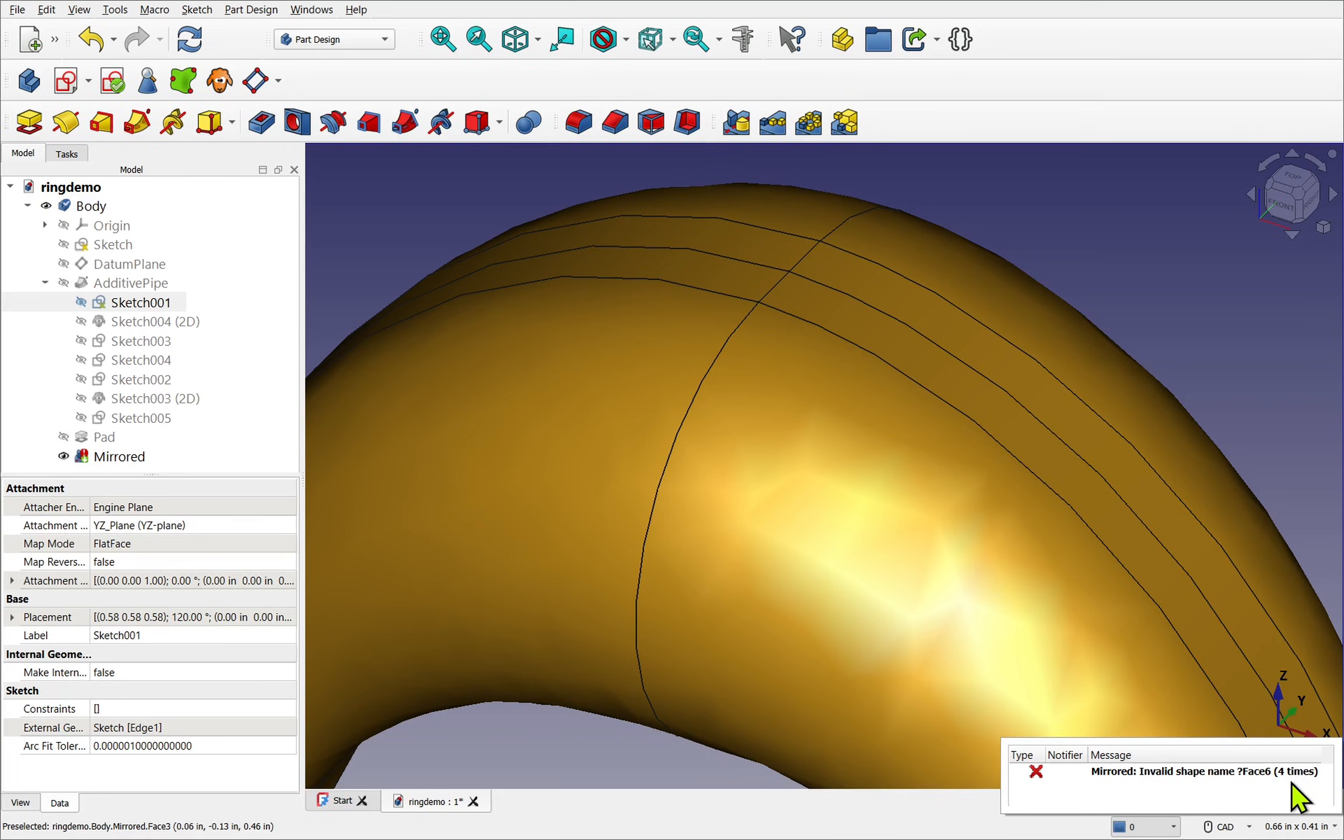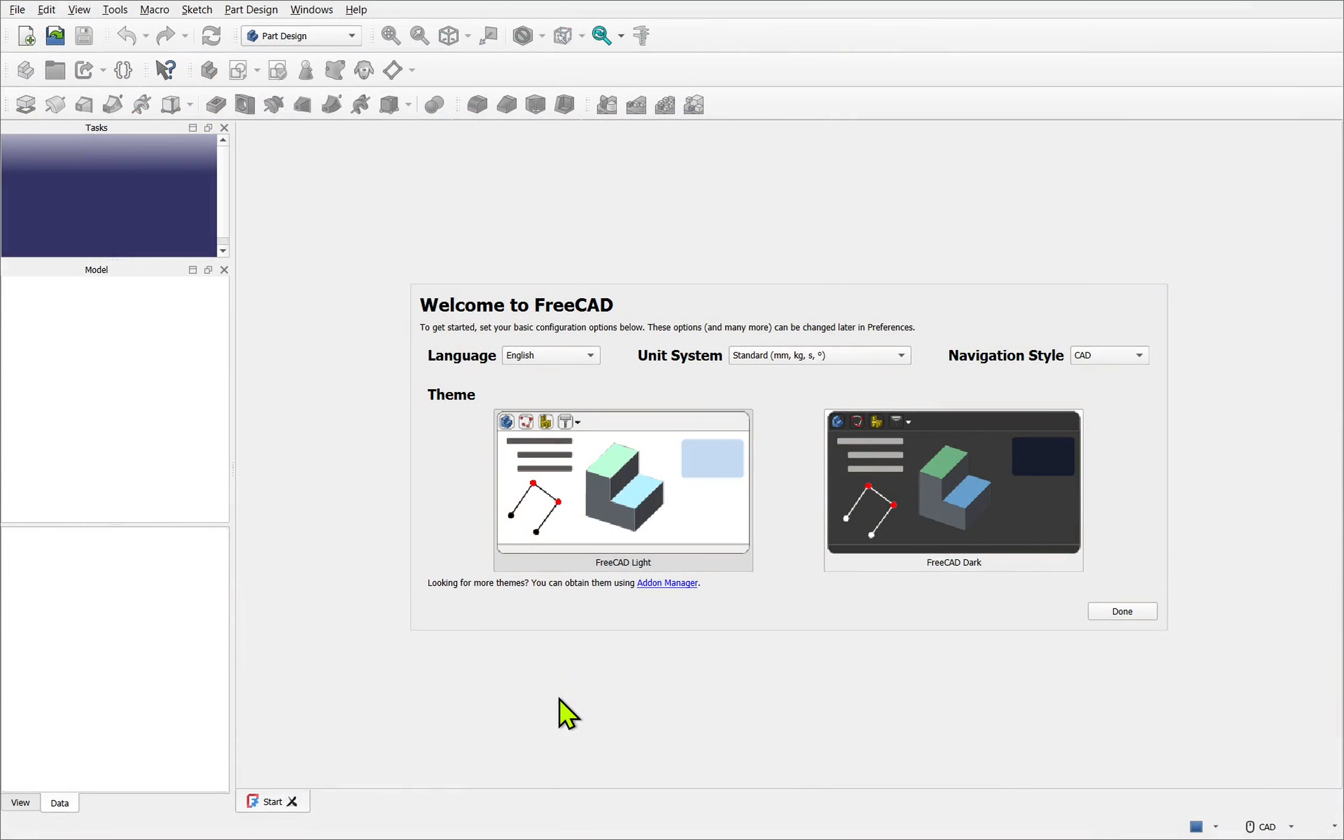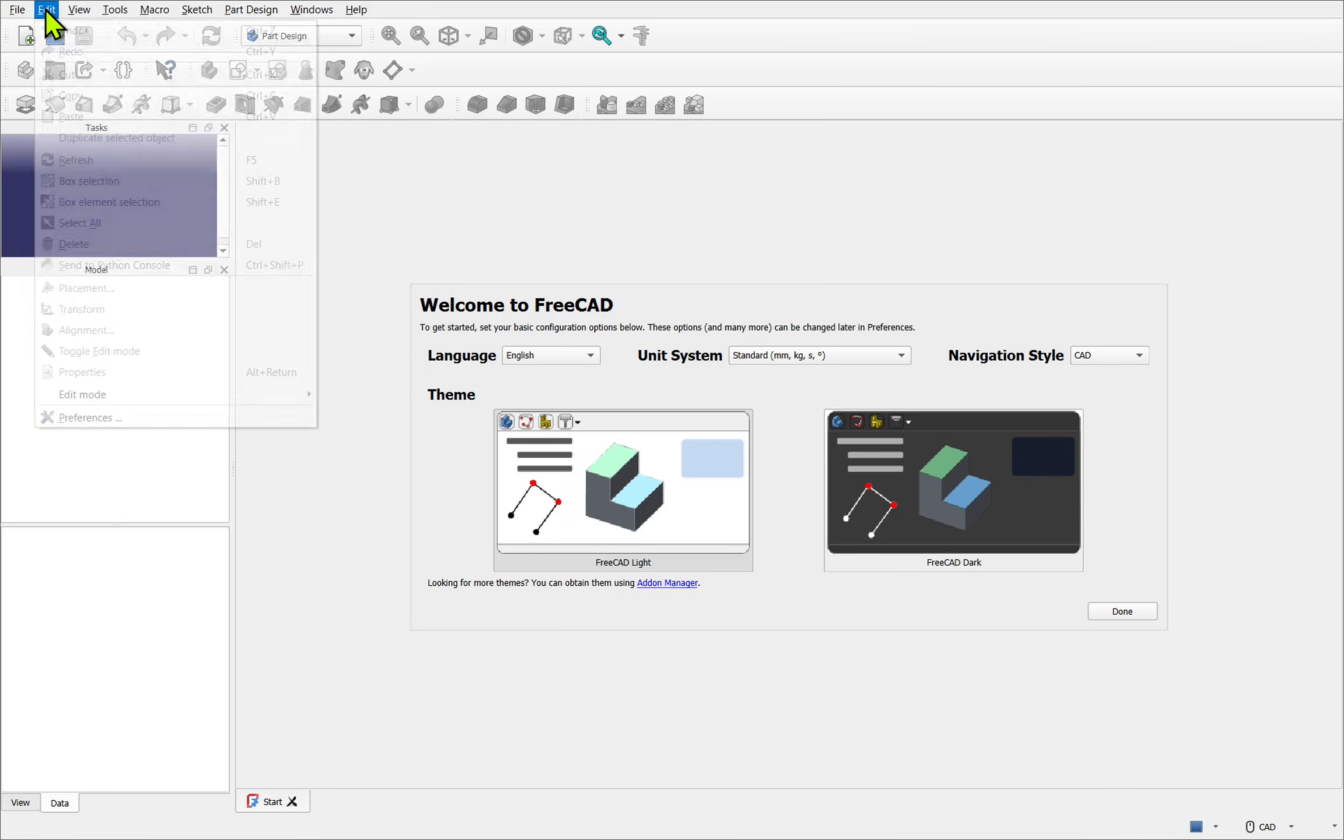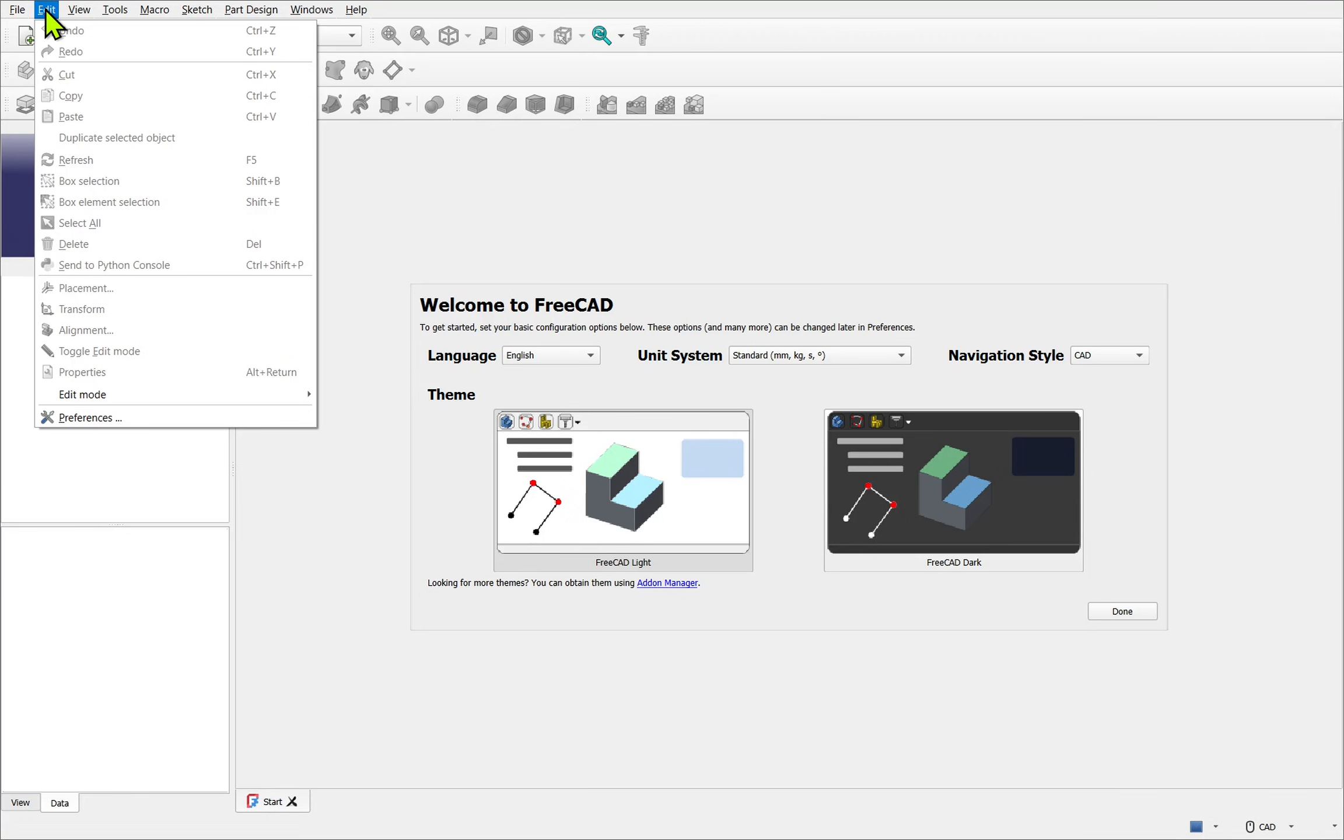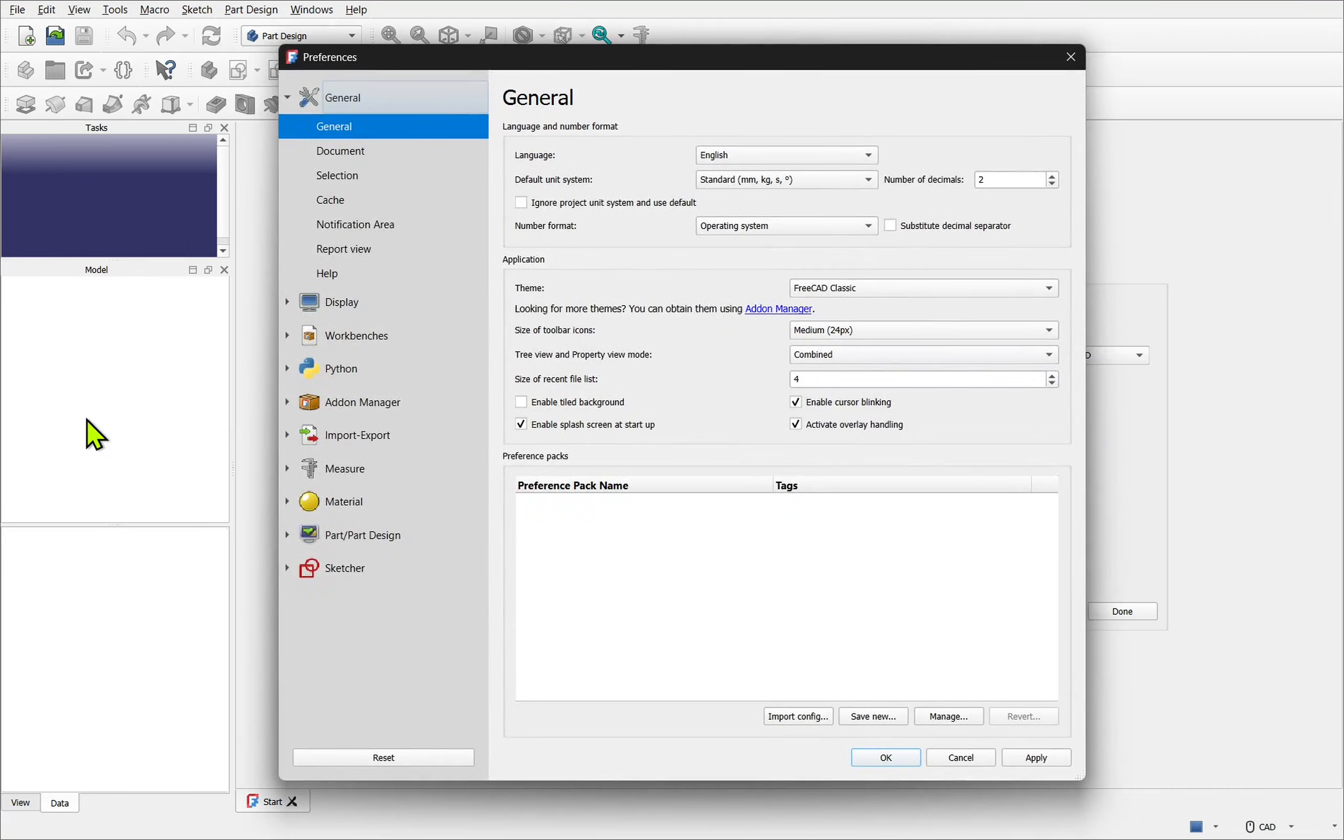When we first open FreeCAD we get the start screen and you'll see this welcome to FreeCAD. Now if you've already delved into FreeCAD you may not see this. We're going to go up to the top and go to edit and select preferences. Everything on the start screen is available from the preferences.